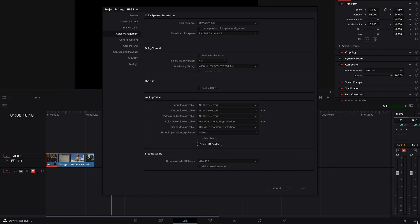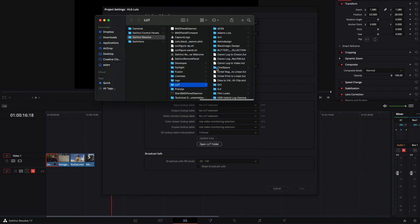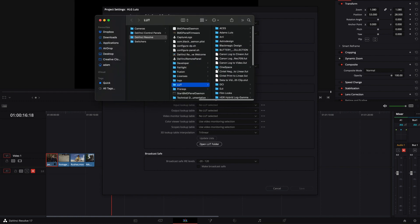You do that by clicking the gear icon down at the bottom right and then go into the color management tab and then click this button here that says open LUT folder. Then you basically place the LUT, the .cube file, into this folder or into a subfolder if you want to stay organized.